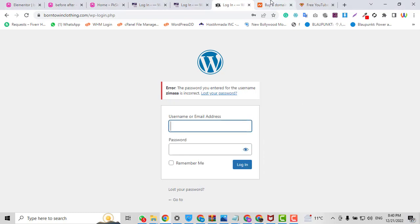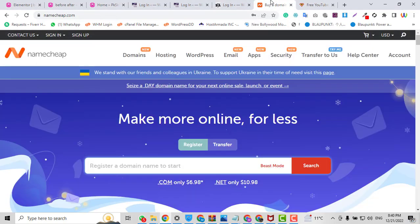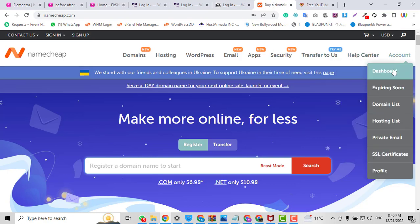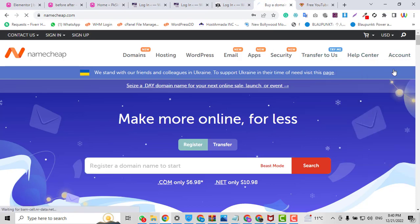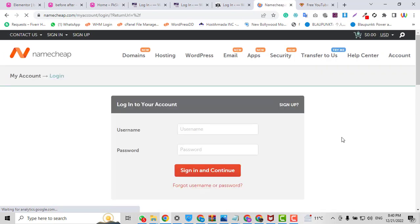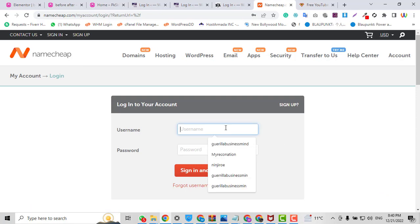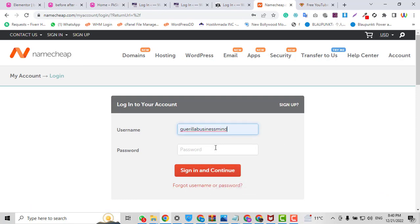I can recover my password without any username or password. For resetting the password or username, you just need to go to your hosting account. In this case I have Namecheap hosting, but you may have any hosting account — just log into your hosting account and follow the steps.